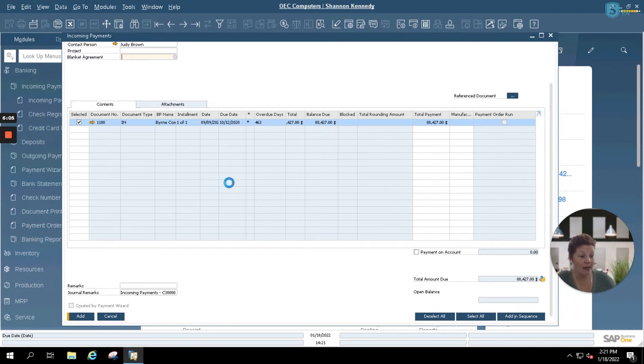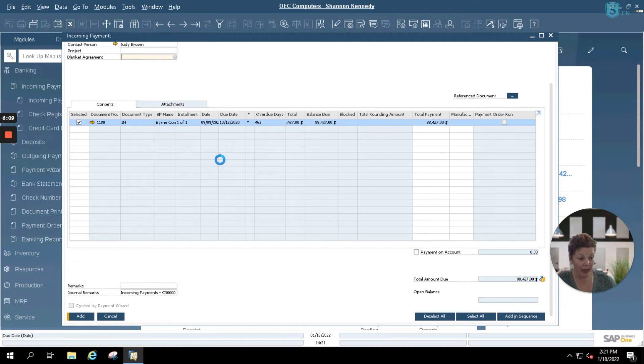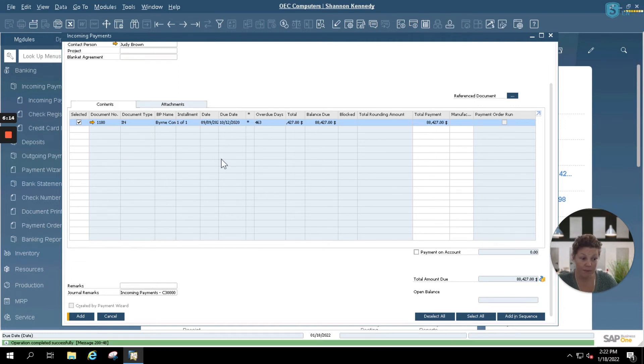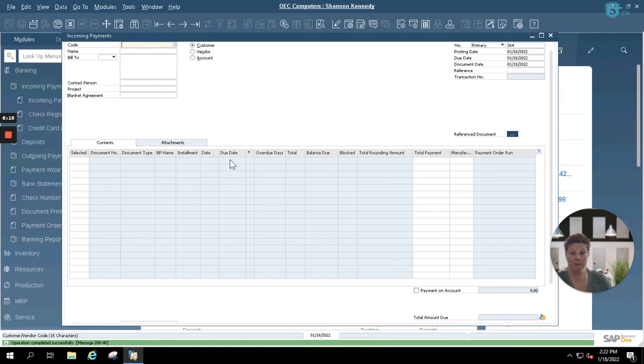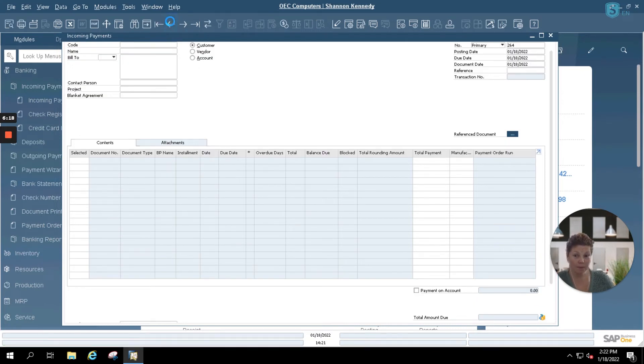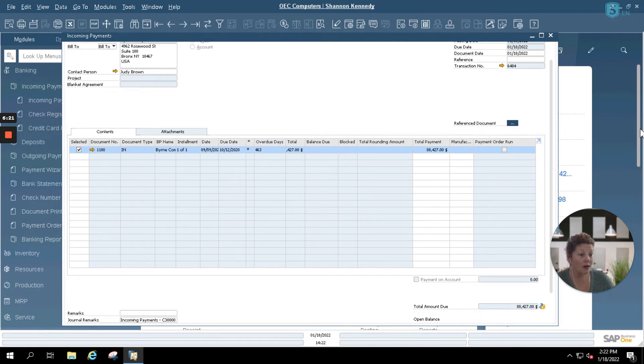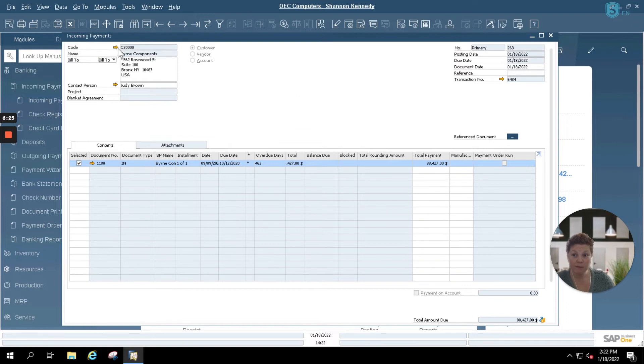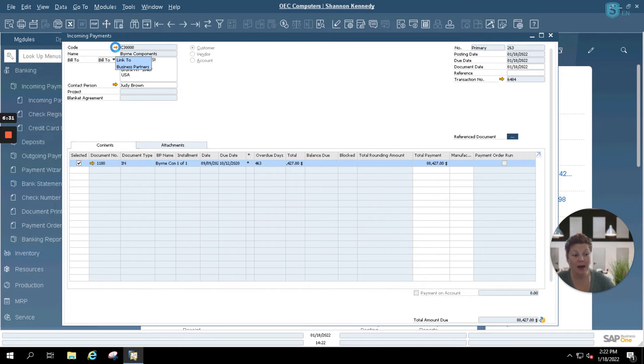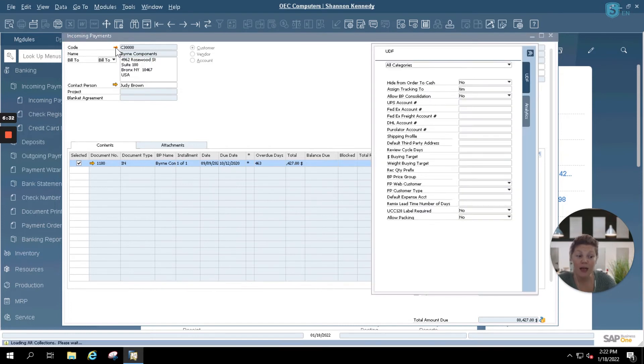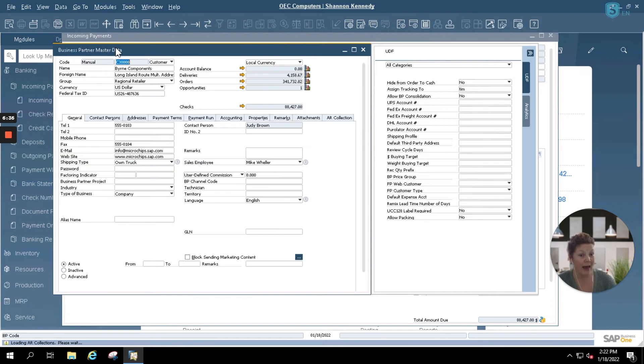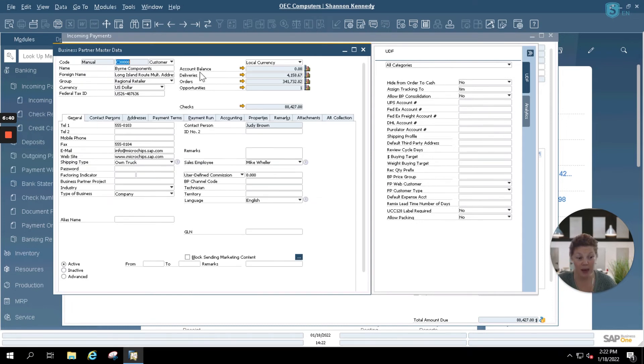Once your screen goes blank, that means that this document has been saved to SAP Business One. You can utilize your back button here to go back to the incoming payment that you just created, or you can simply drill into the business partner master record directly from that incoming payment or from your BP master option in your SAP Business One modules menu. This will open up the account and now you'll see that their account balance is zero because they paid their account balance today with the check.